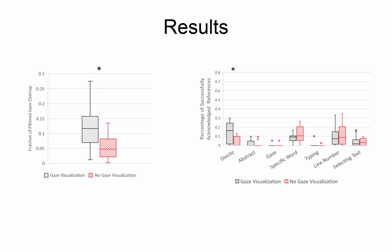The chart on the right shows the types of references made by participants from more implicit references on the left, such as deictic references or saying here or this, to more explicit references on the right, such as highlighting sections of code. We see that when the gaze visualization was displayed, participants used more implicit references compared to using more explicit references without the gaze visualization. This suggests that the visualizations supported more efficient communication by allowing pair programmers to use less specific language when referring to locations in the code.